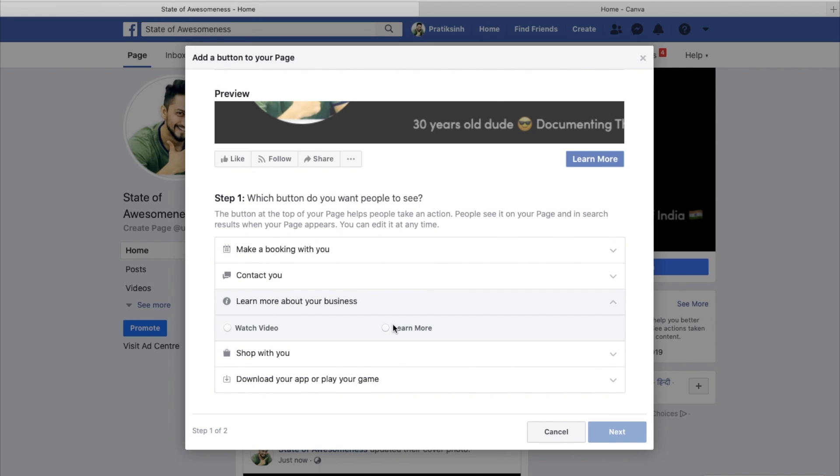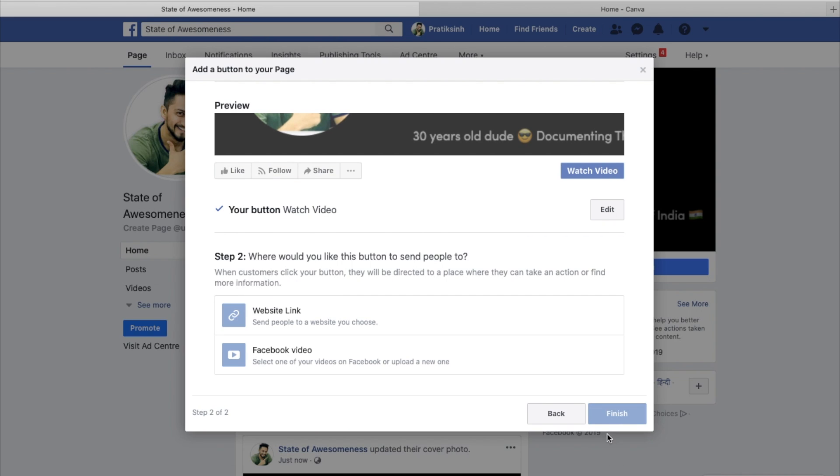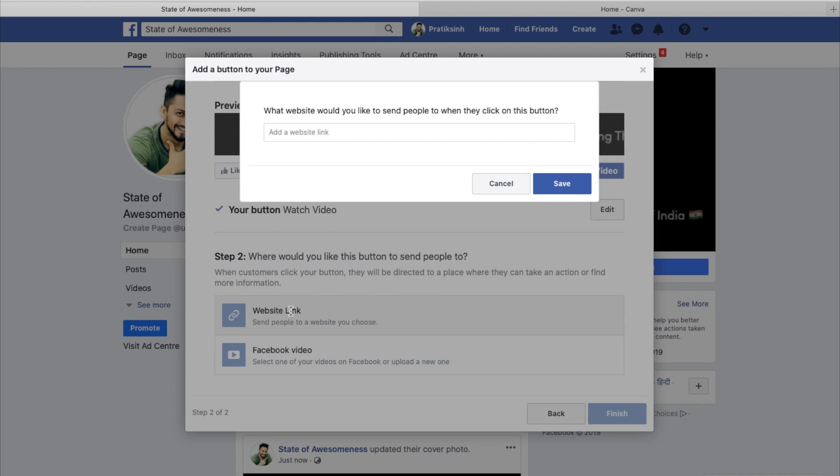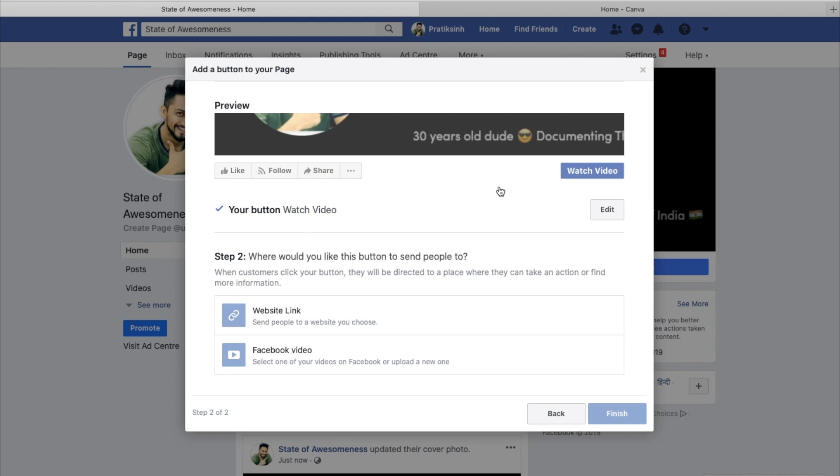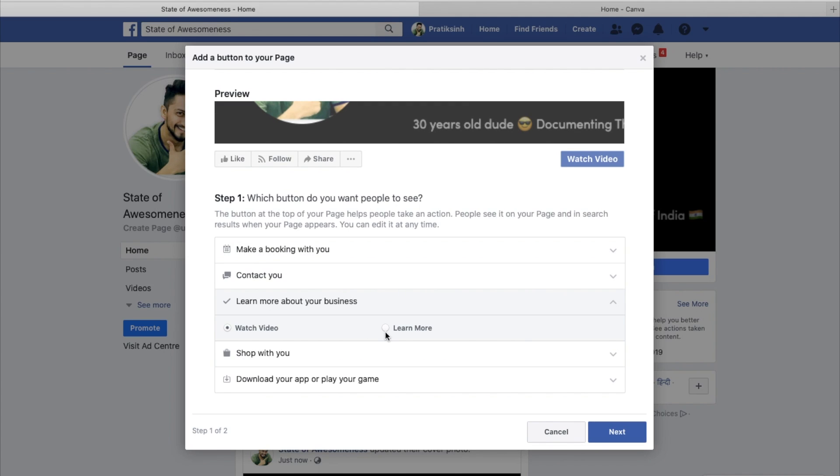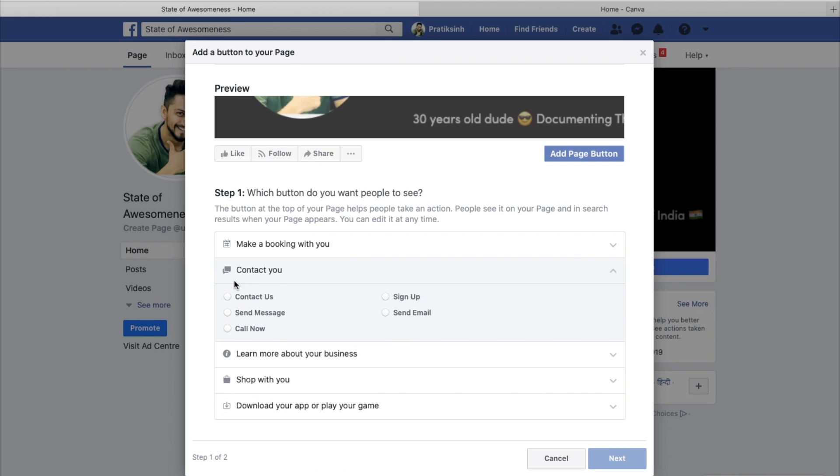What I'll do is learn more about your business, watch your video. I'll click on watch your video, next, and I will have a website link. I'll cancel and I'll edit the button. I'll say learn more.